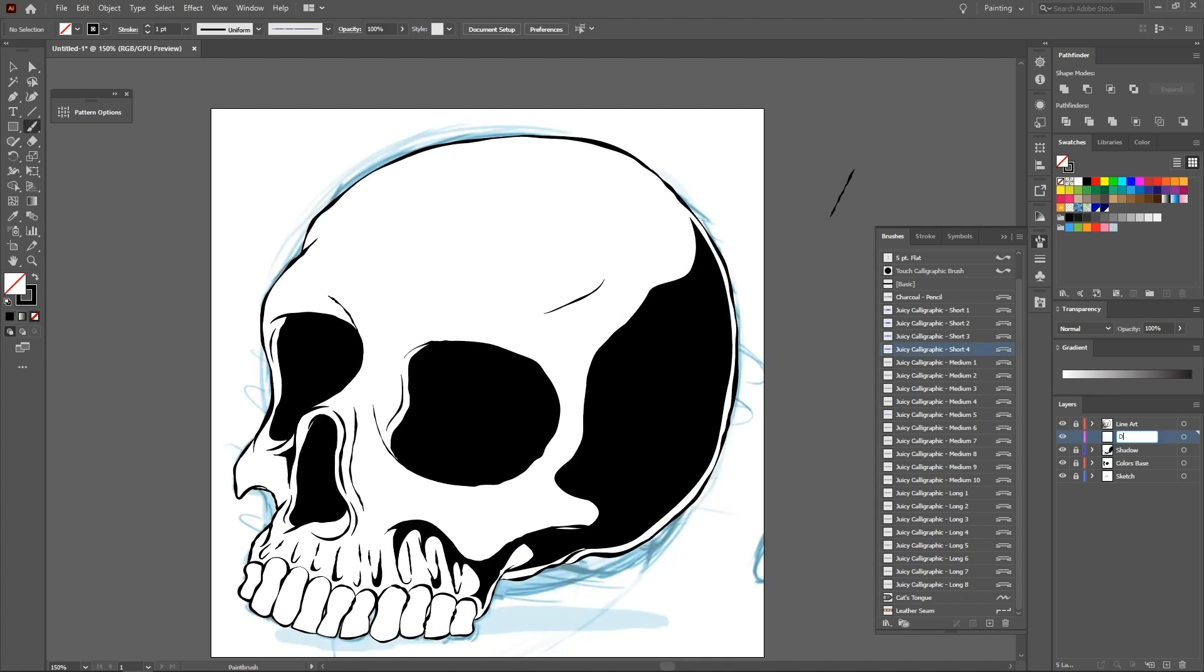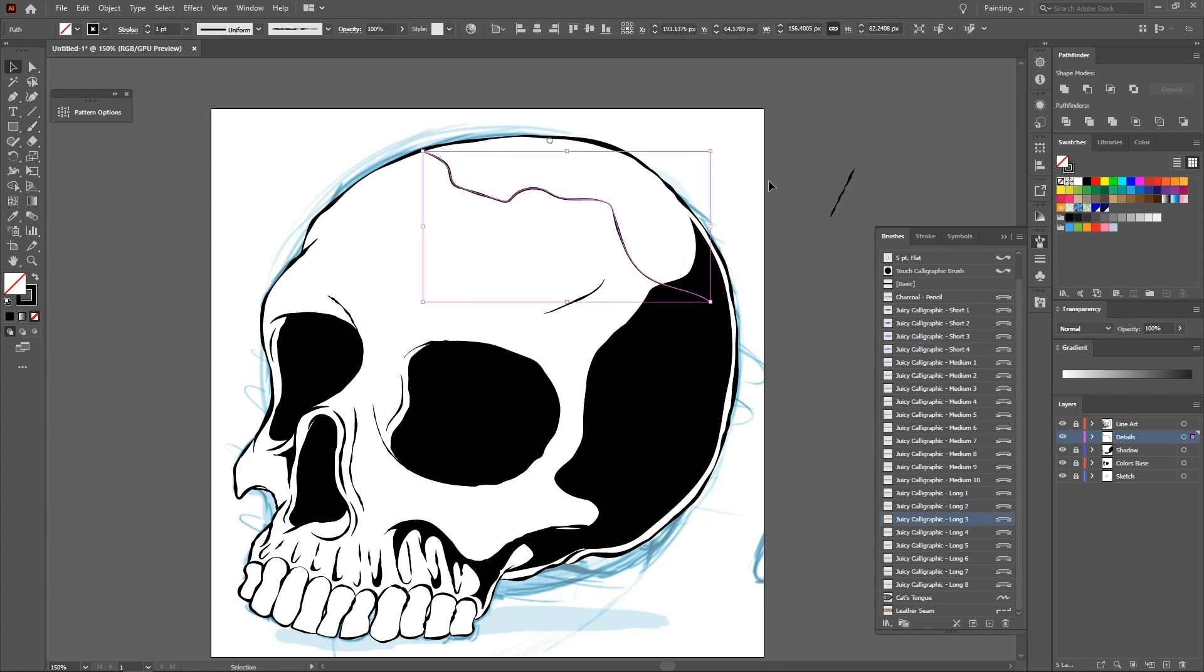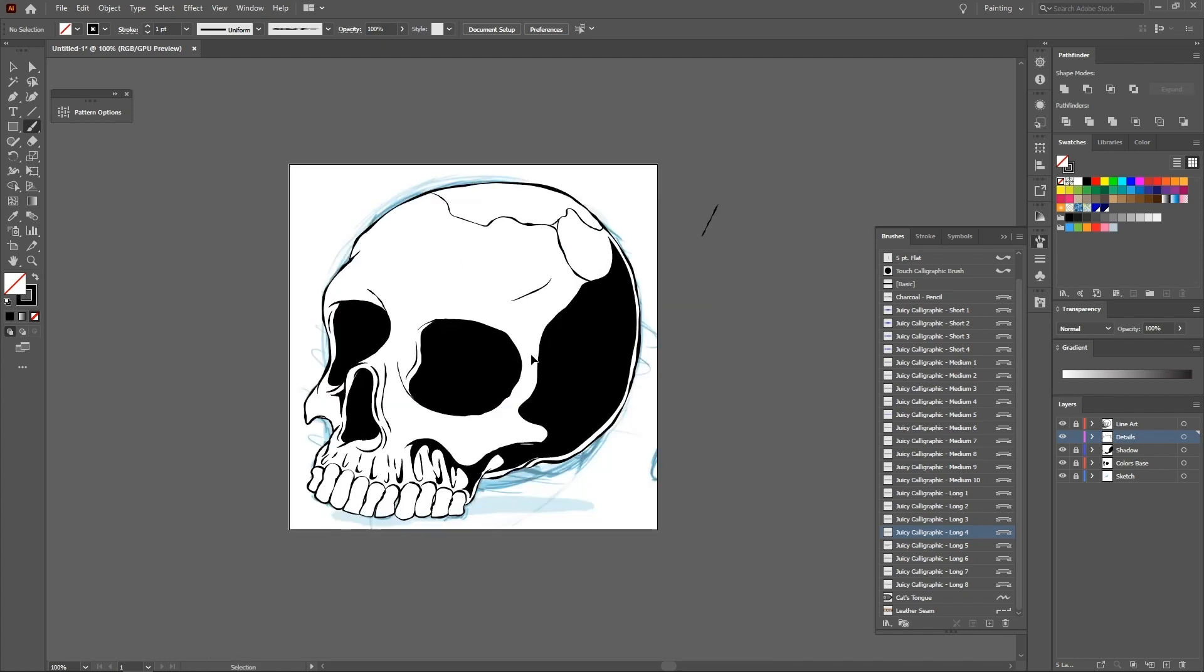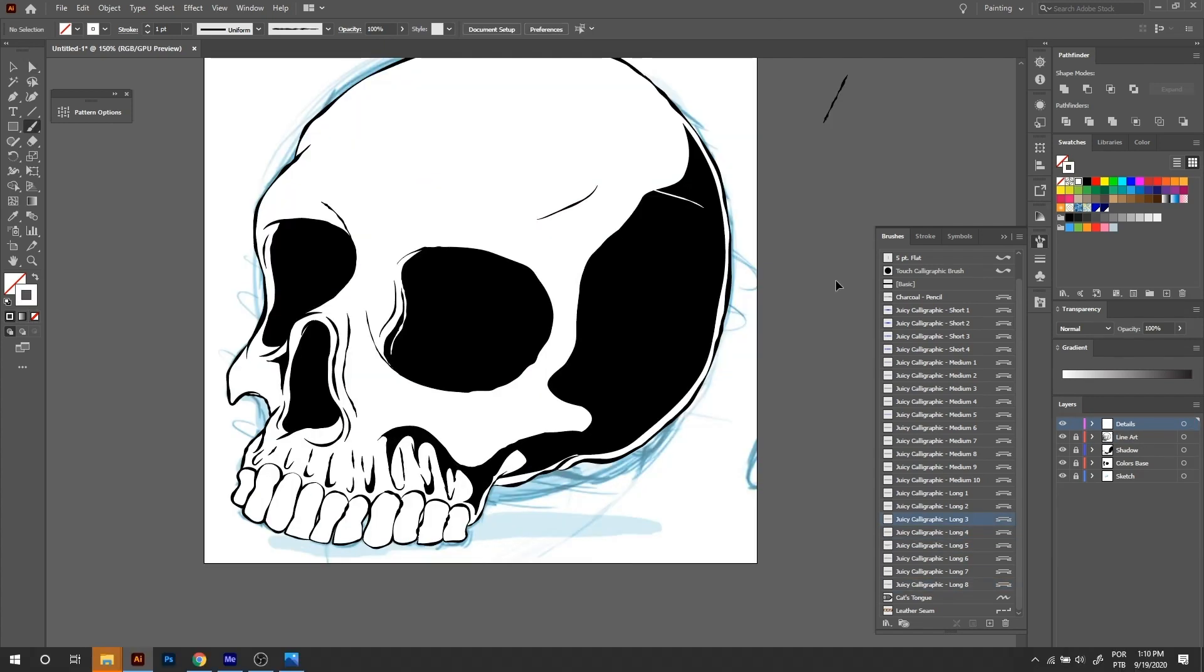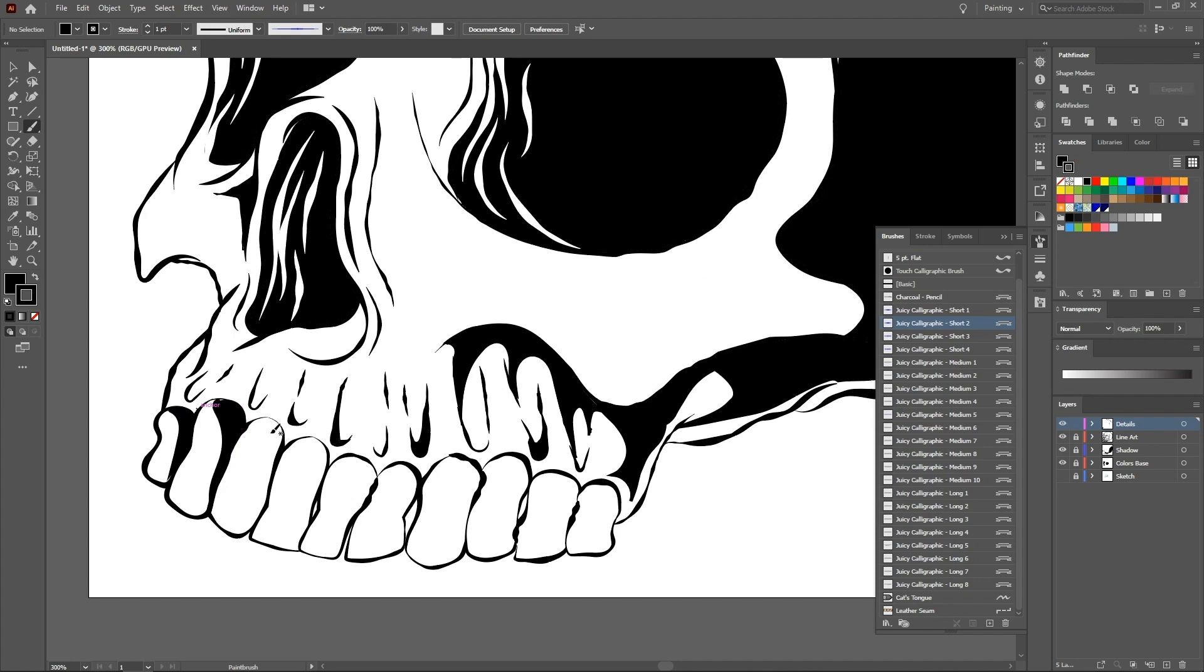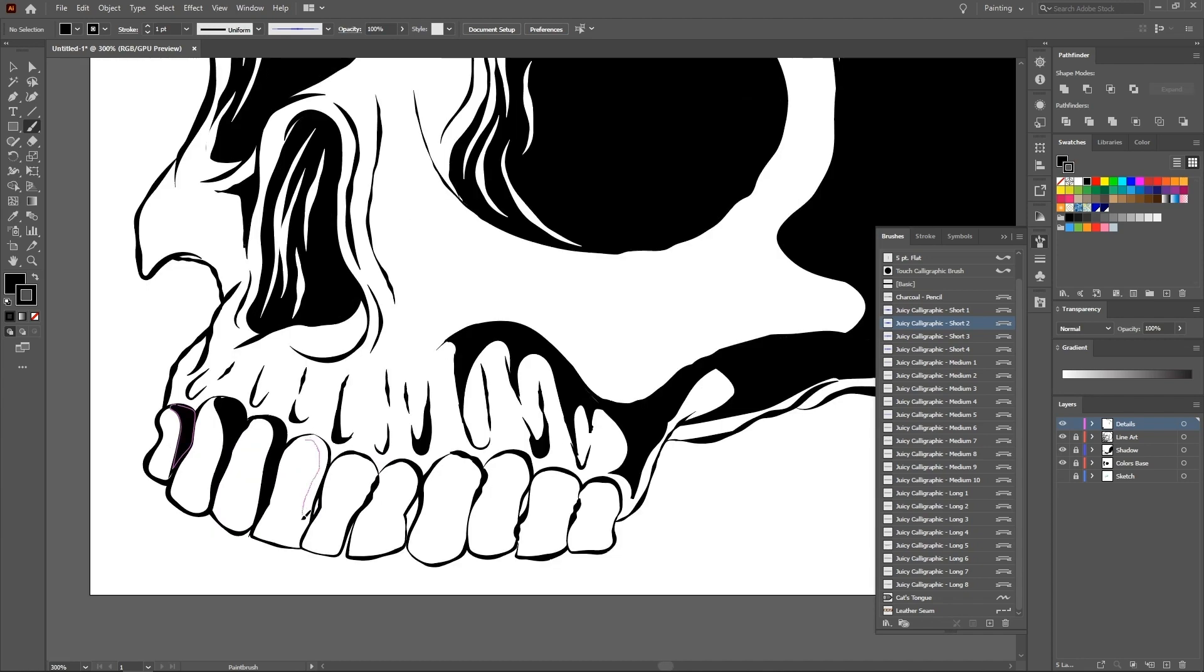Create a new details layer and draw the cracks, the wrinkles, small details, whatever you want. Remember that at this moment we are working only with black and white colors, so use both colors to detail.